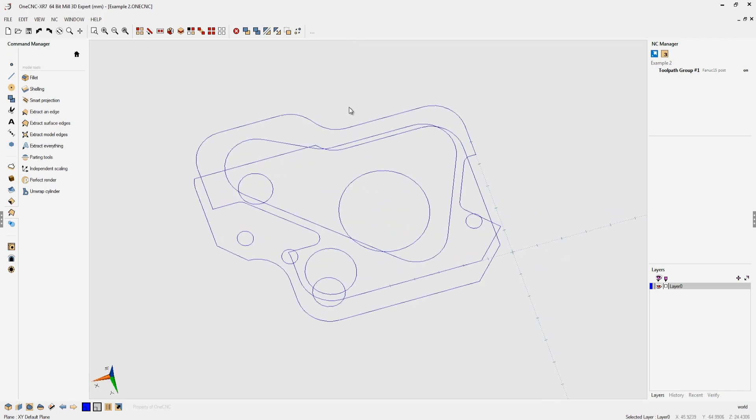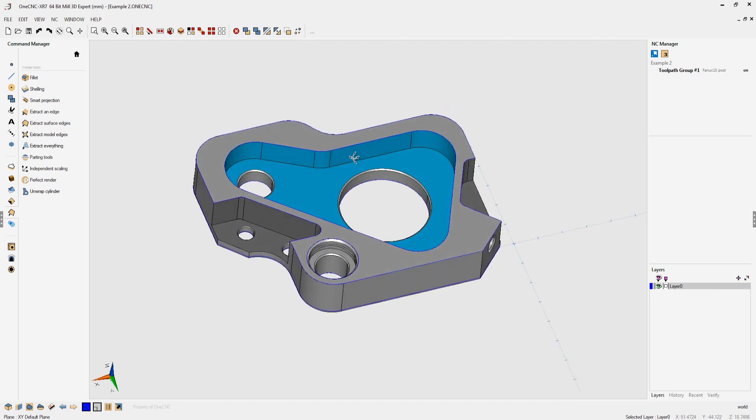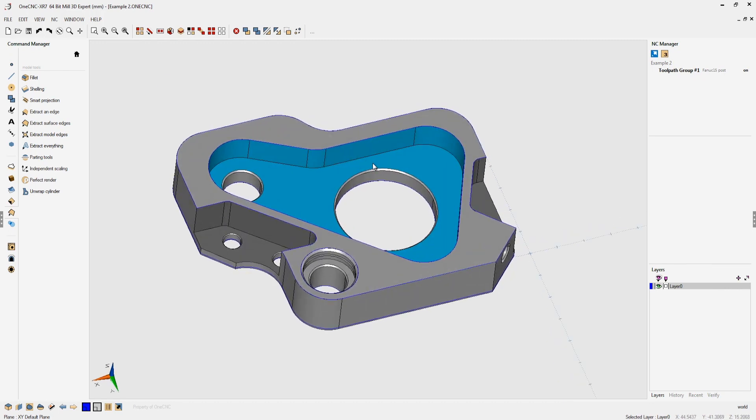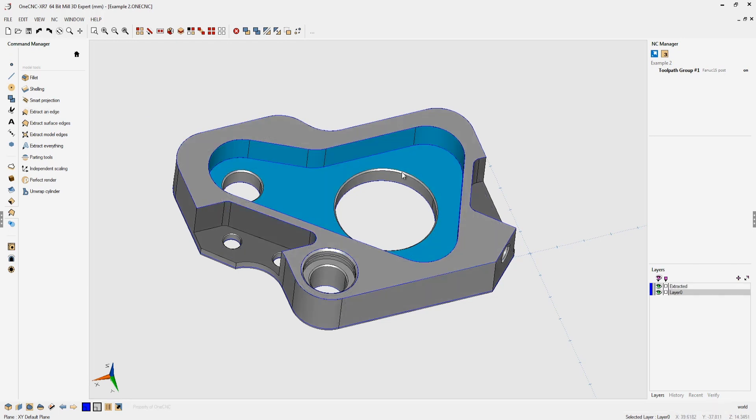Now let's talk about extract a little bit more. Let's bring back our solid model. I'm going to come over here and use the extract edge command. I'm going to left click right here and then right hand mouse click.